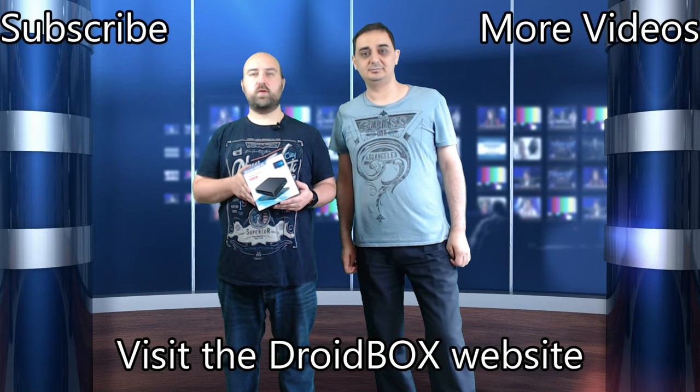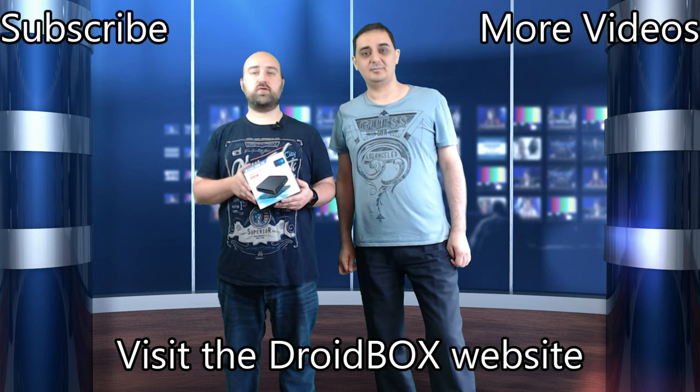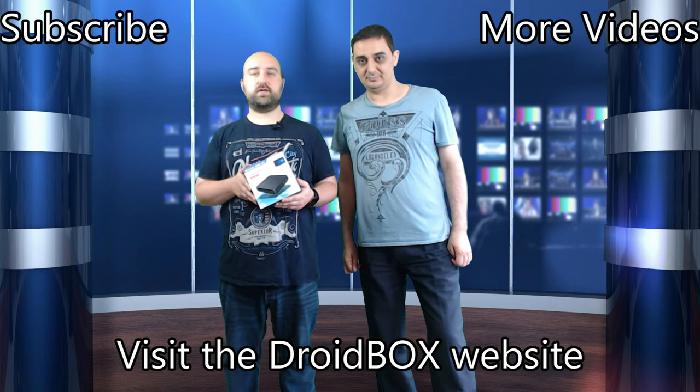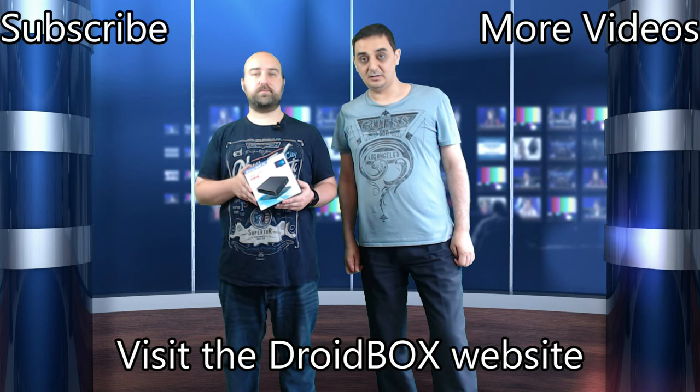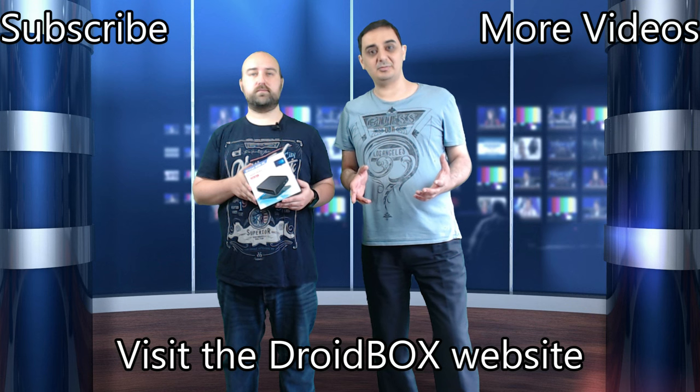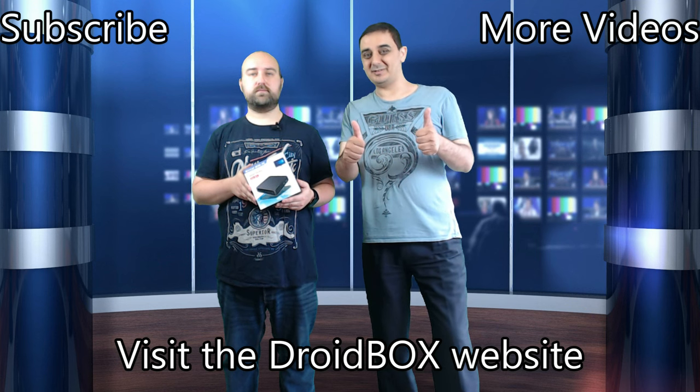We hope you enjoyed this video showing the Droidbox T11 unboxing and demonstration. Please share, comment and subscribe. Thumbs up guys!